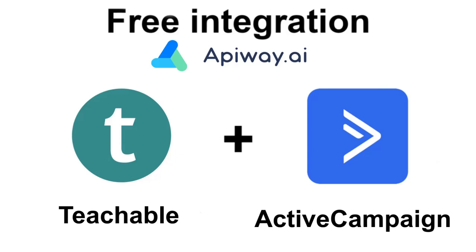Hi everyone! In this video I want to show you how you can easily configure the integration between Teachable and ActiveCampaign for free and without coding.